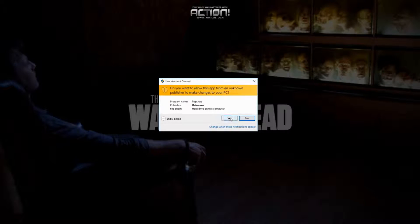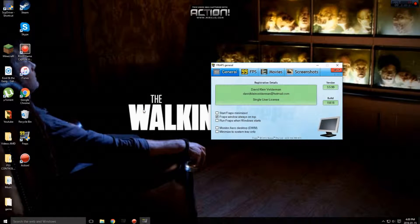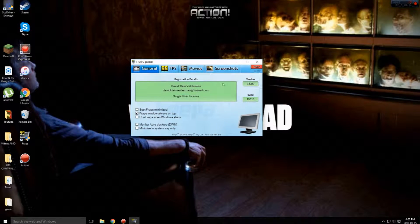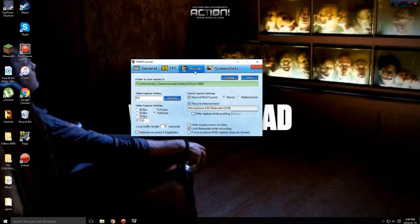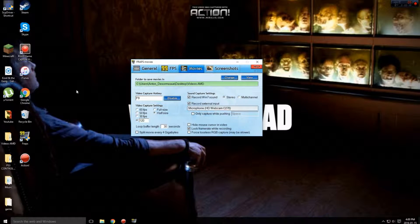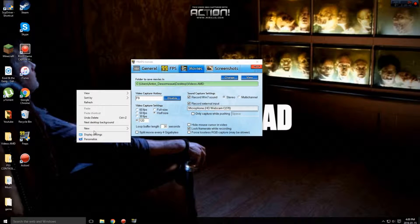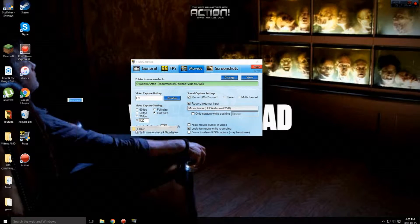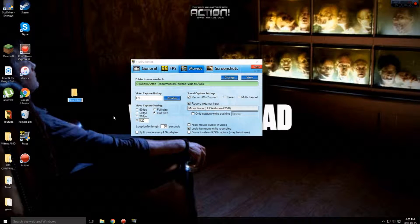So go ahead and open your Fraps. Go to your movies and make sure your video is already saved into your folder on your desktop. If you don't know how to do that, go create a new folder just type in Fraps.